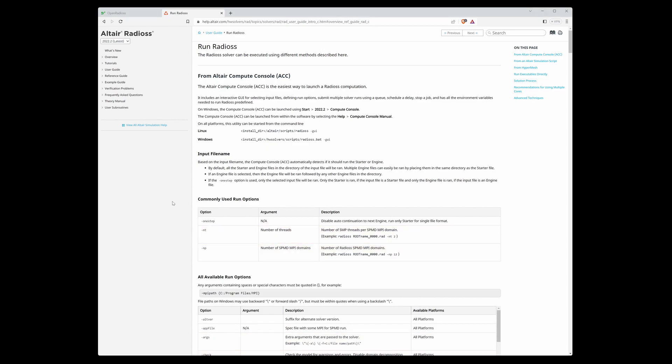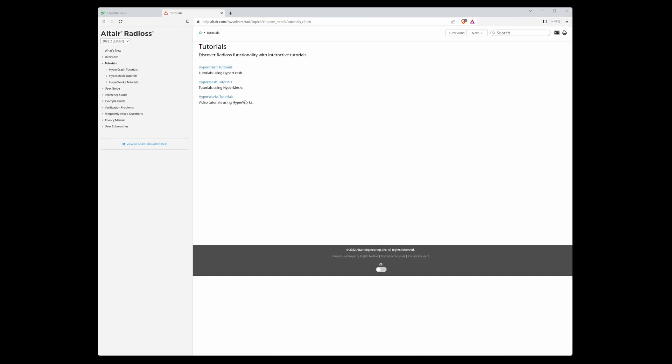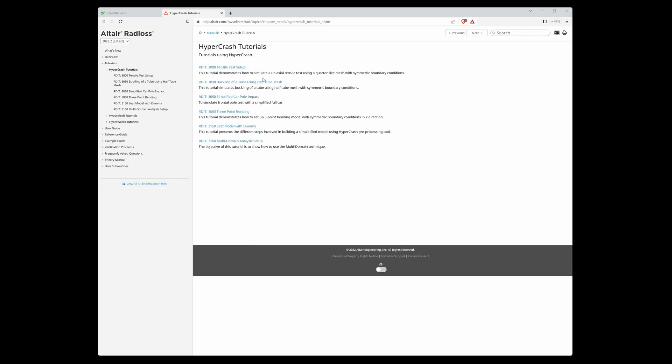My last section of this video is tutorials. Tutorials are situated in the table of contents on the left side of the page. There are three sections: HyperCrash tutorials, HyperMesh tutorials, and HyperWorks. The first two sections are step-by-step tutorials.